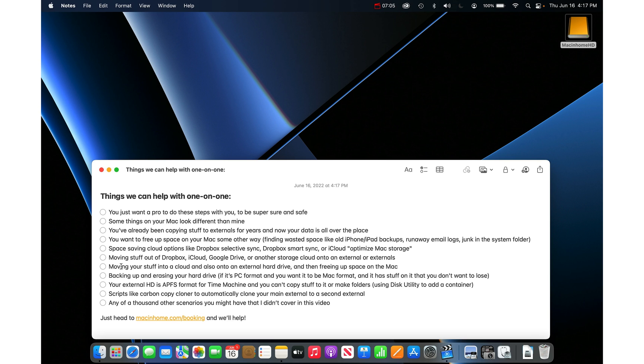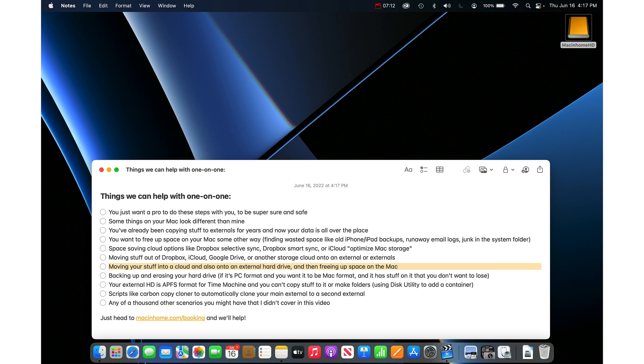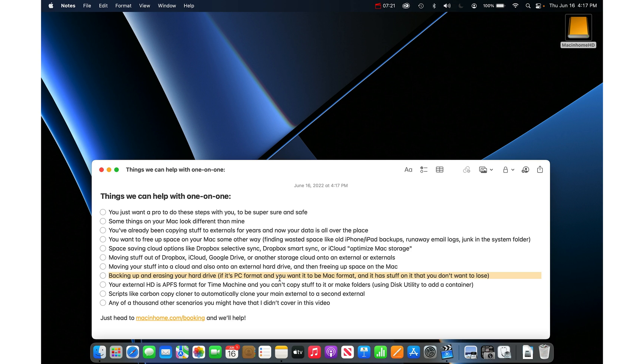If you're moving stuff into a cloud and also onto an external hard drive and then freeing up that space on your Mac. This is a common one. You actually want to have it in a cloud and on the external hard drive but not on your computer. We can help with that. If you need to back up and erase a hard drive, maybe it's PC format and you want it to be Mac format and it has stuff on it that you don't want to lose.